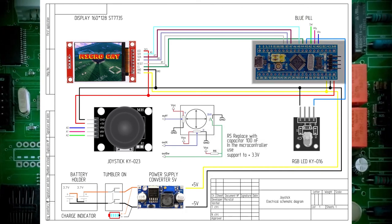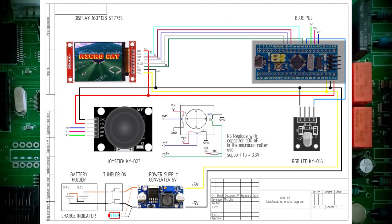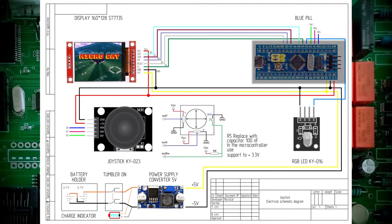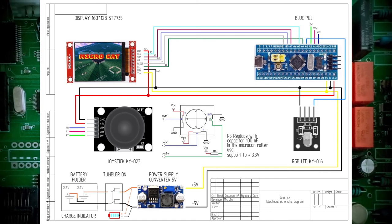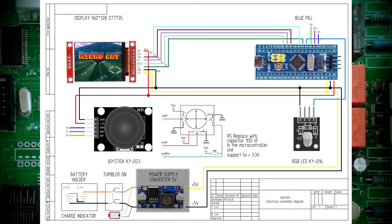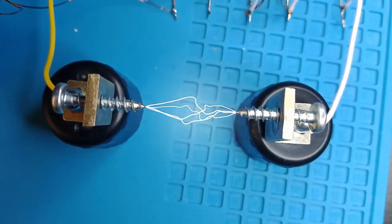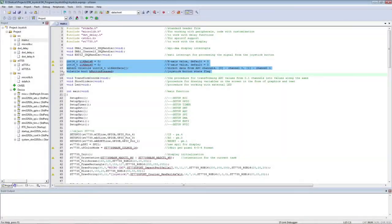The brains of the system is a board with an STM32 microcontroller, and we get the standard power from a pulse converter. How is this all programmed?